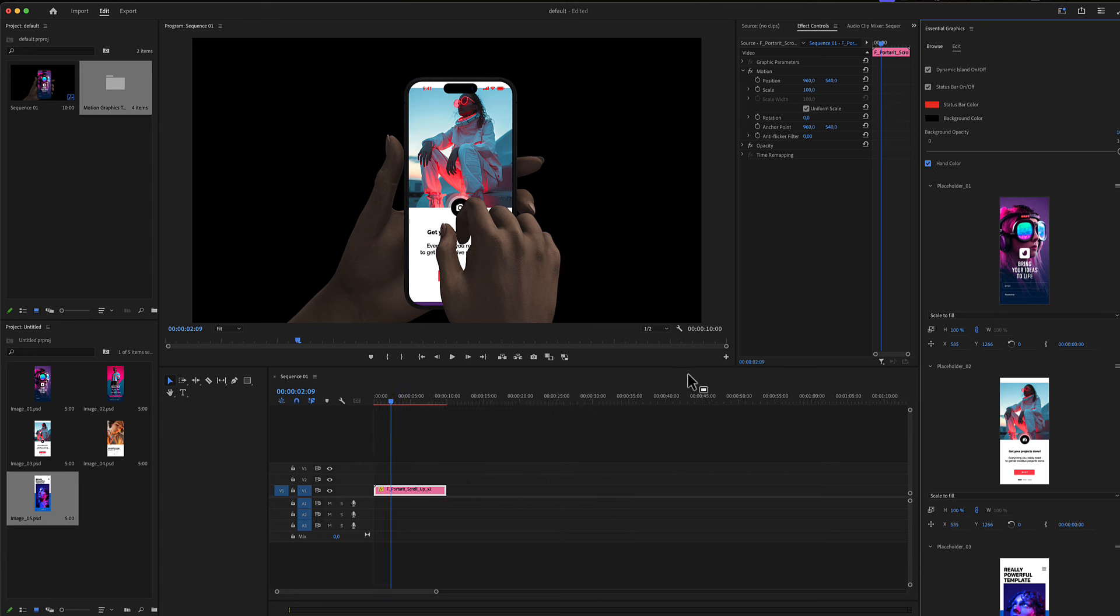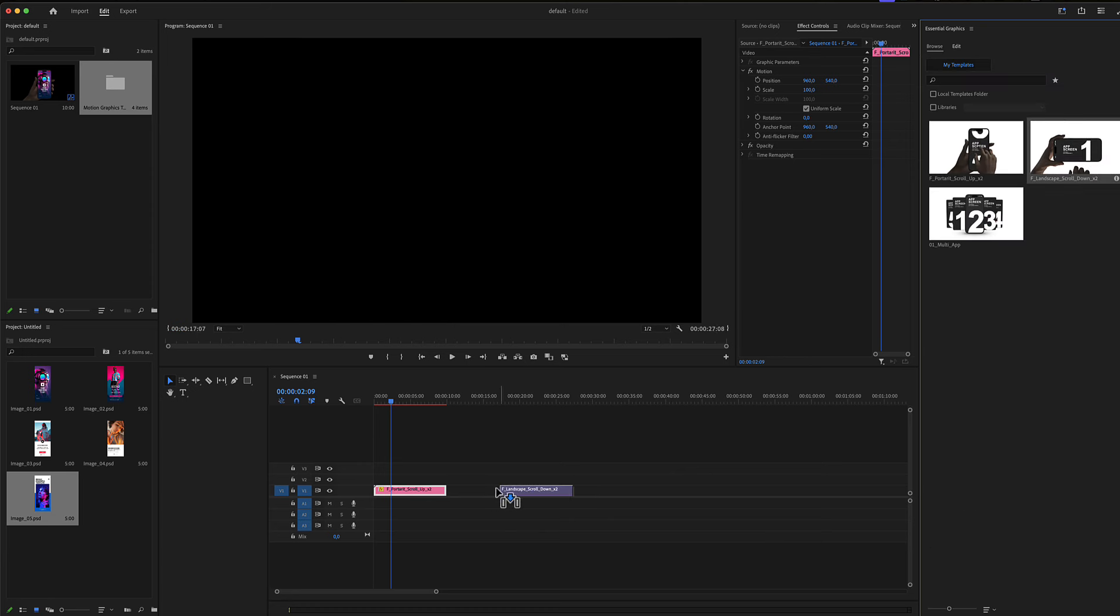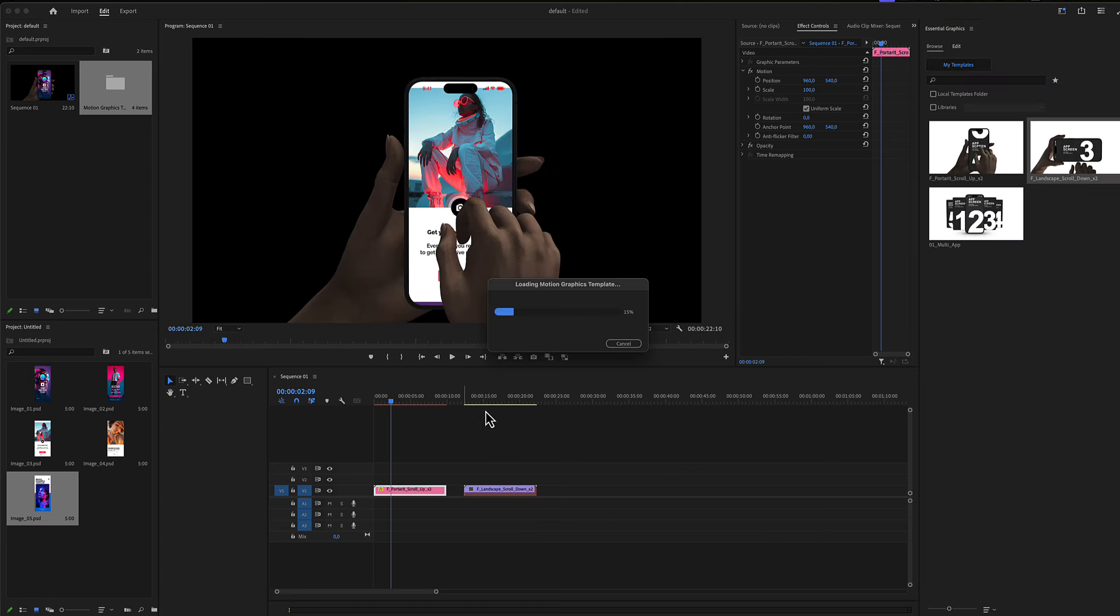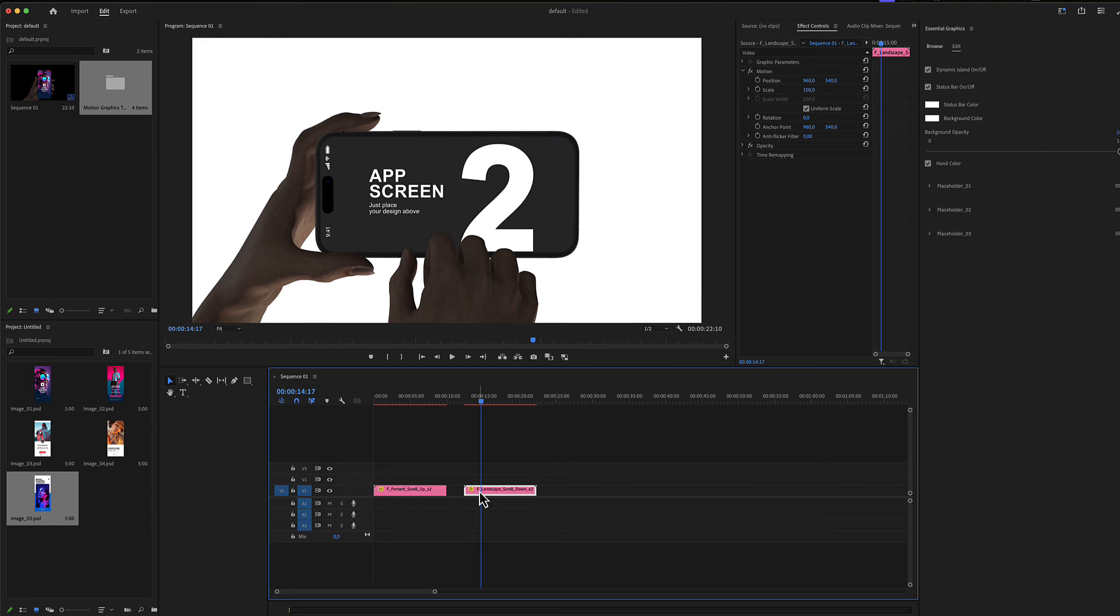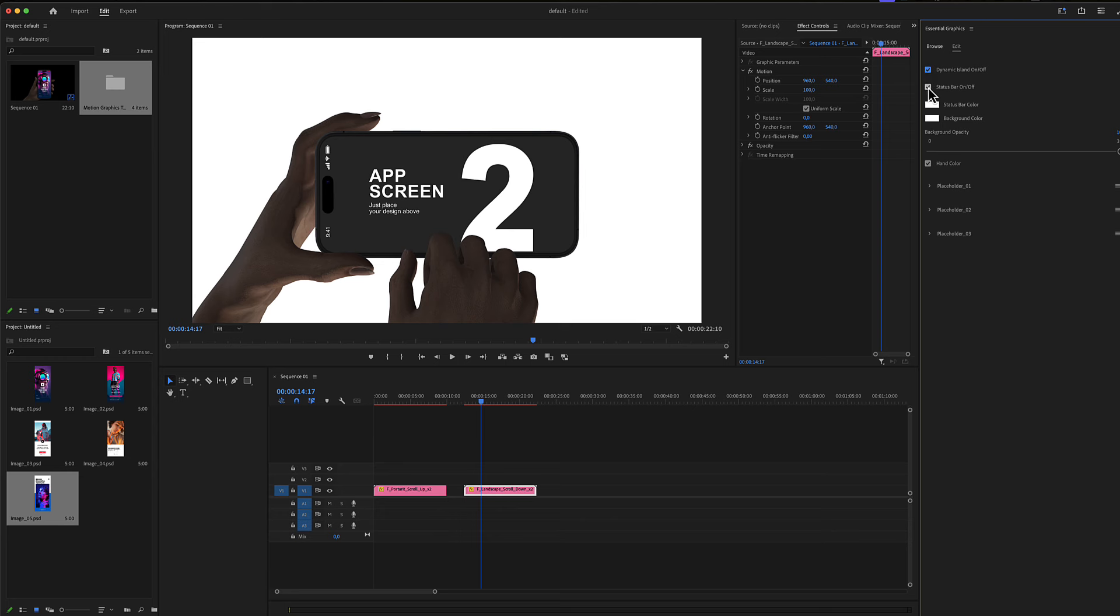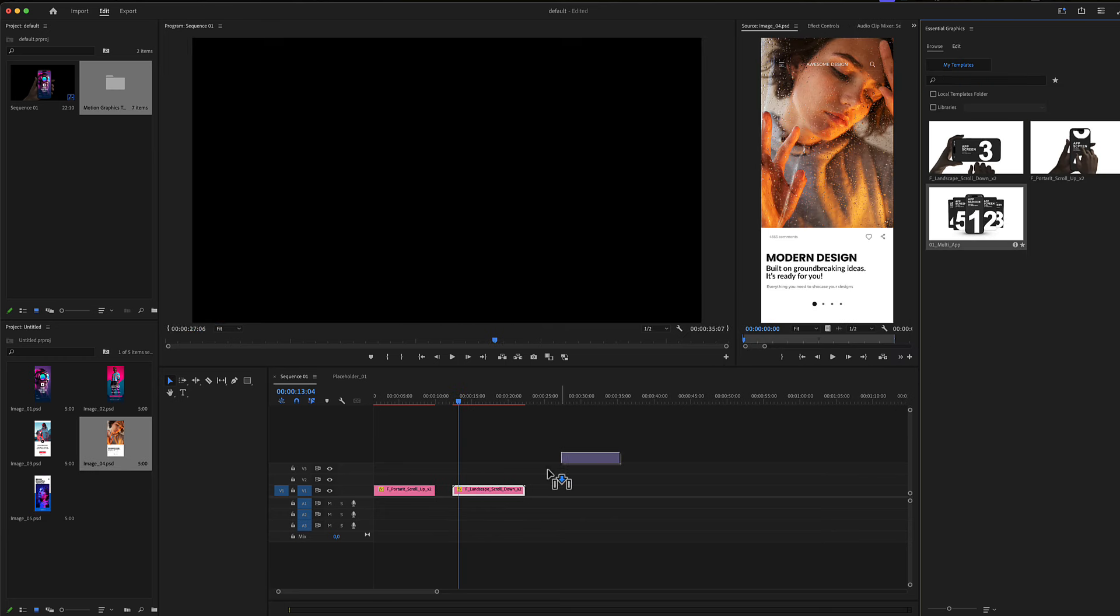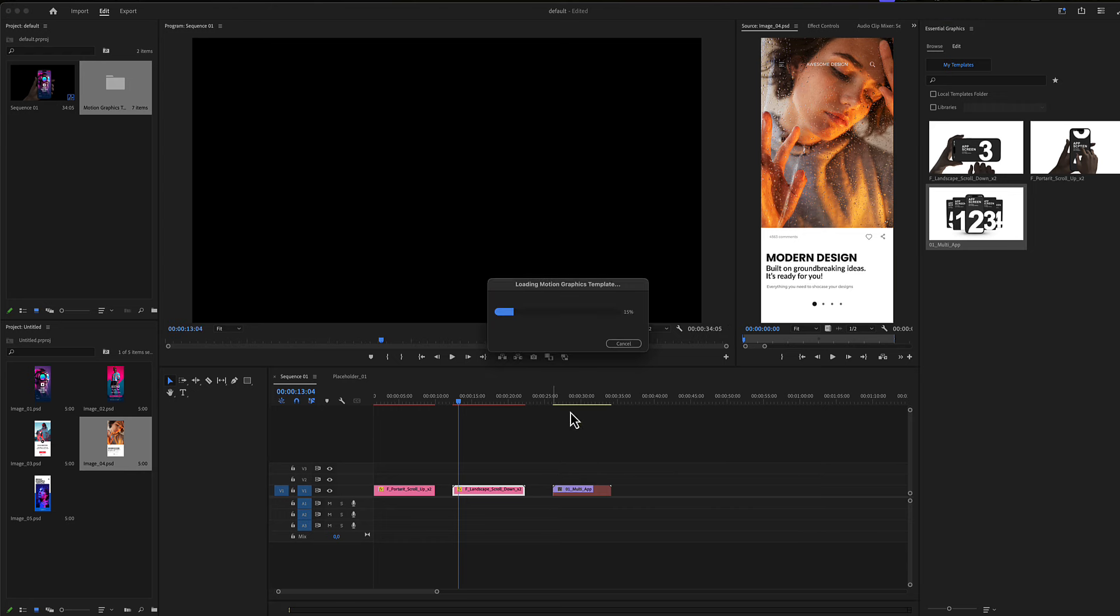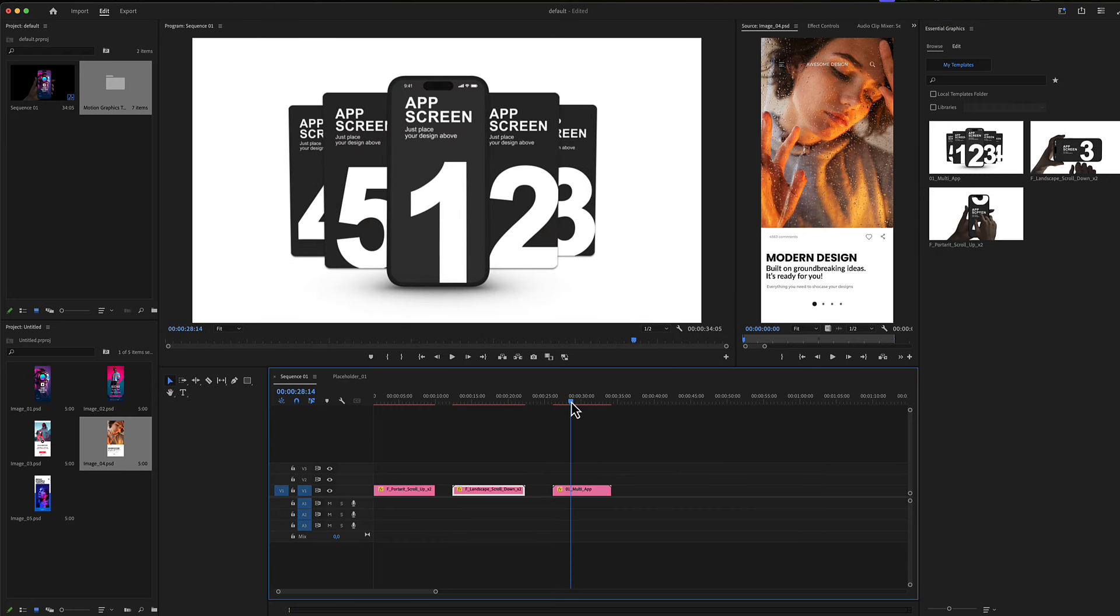Let's see a second example. Go to the essential graphics menu, grab our landscape gesture scene, select it, and here are the same settings: the dynamic island checkbox, the status bar on/off, and the placeholders. Let's see our bonus scenes with some up scenes and some rating scenes.